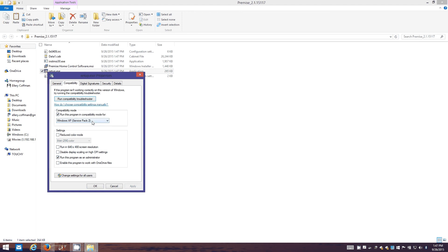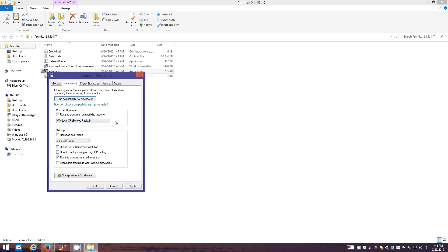I've been using the service pack 2 option and it installs fine with that. You could probably use service pack 3 for XP for the compatibility mode also.